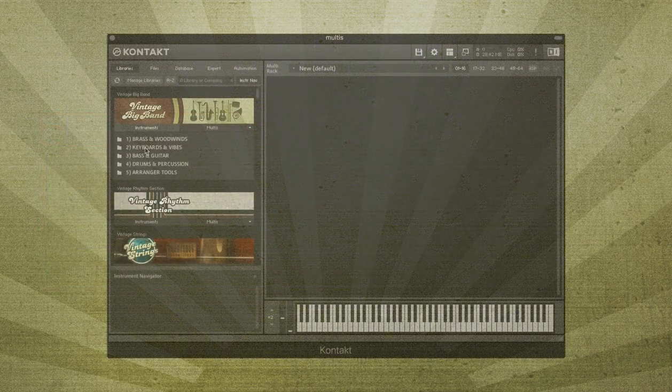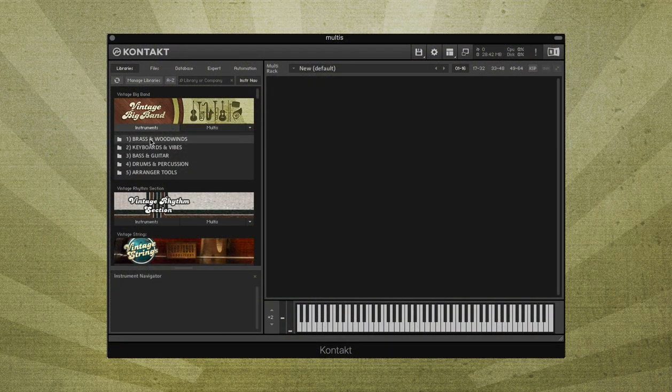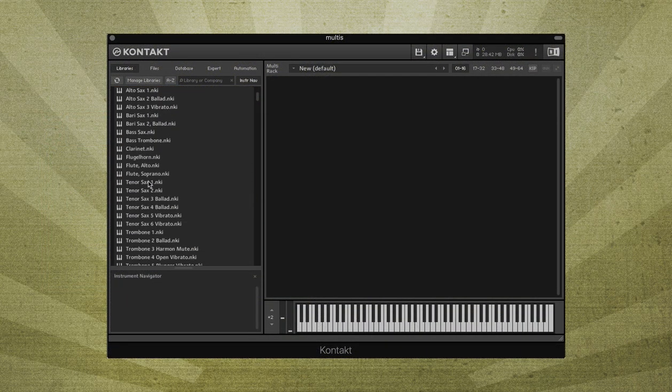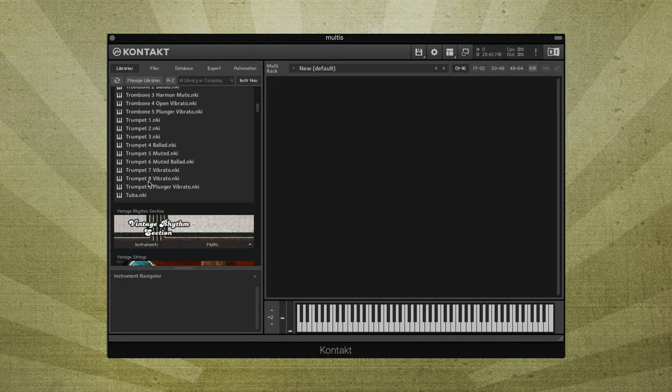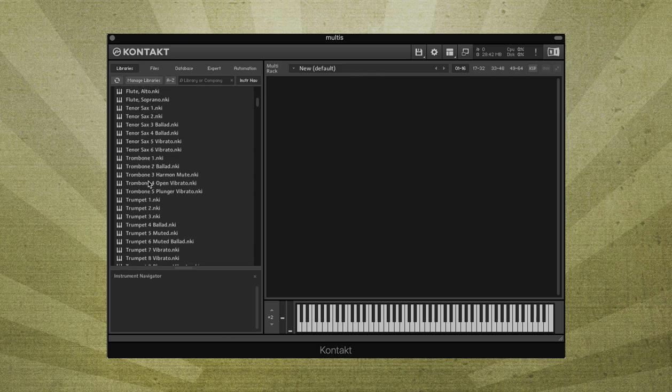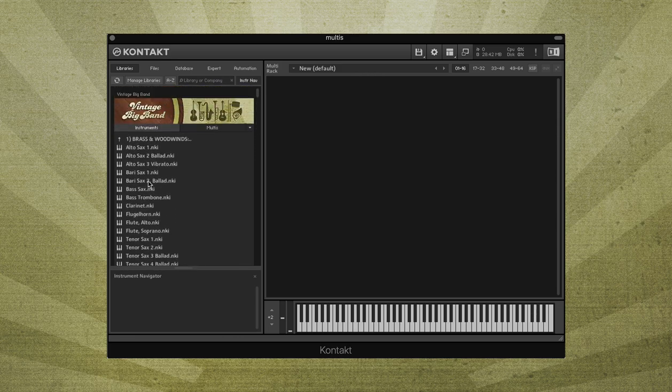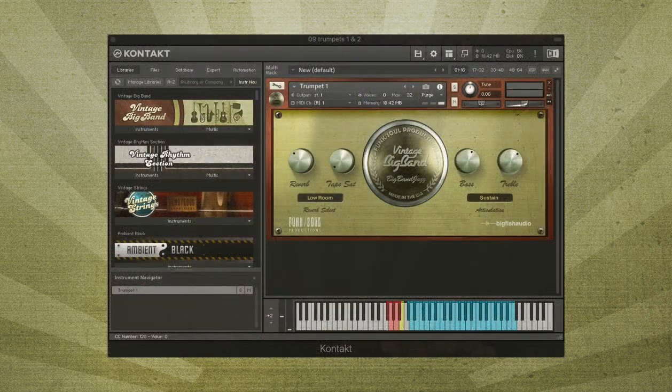Vintage Big Band includes 52 brass and woodwind instruments in a variety of playing styles, including multiple lead and second trumpets to create realistic-sounding trumpet sections.